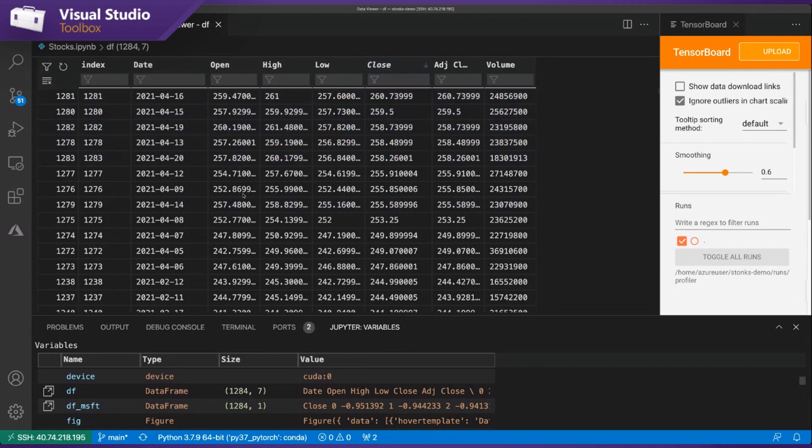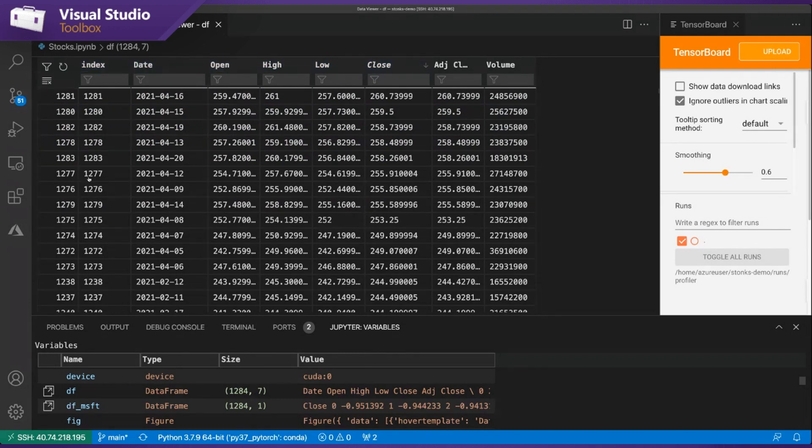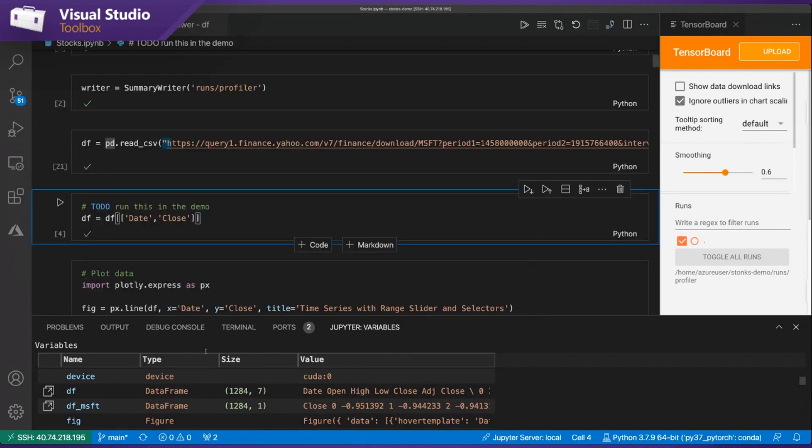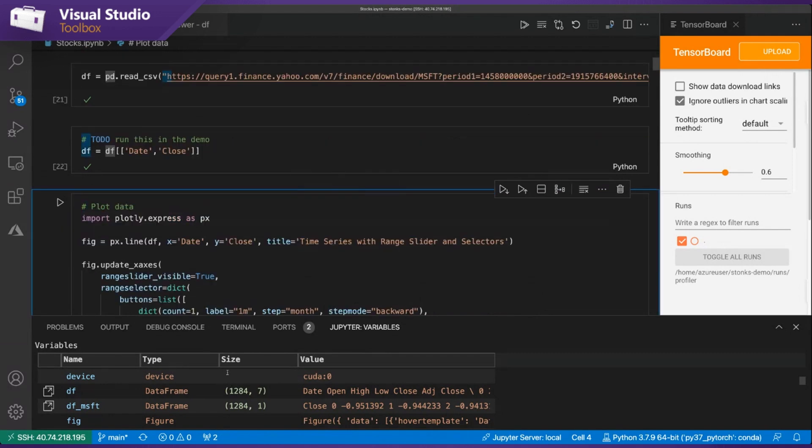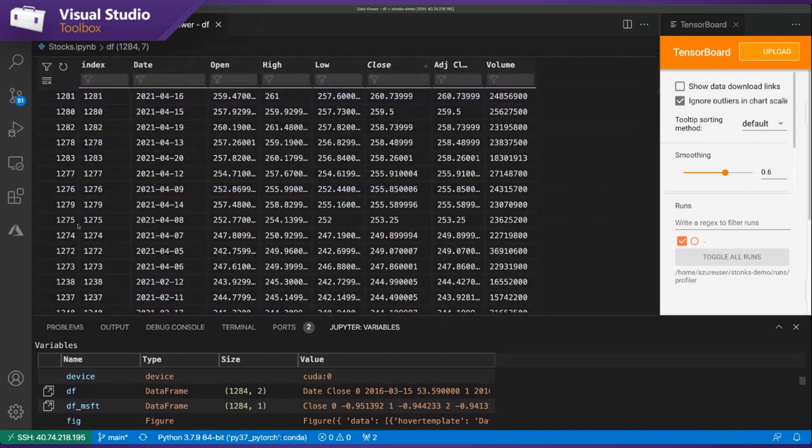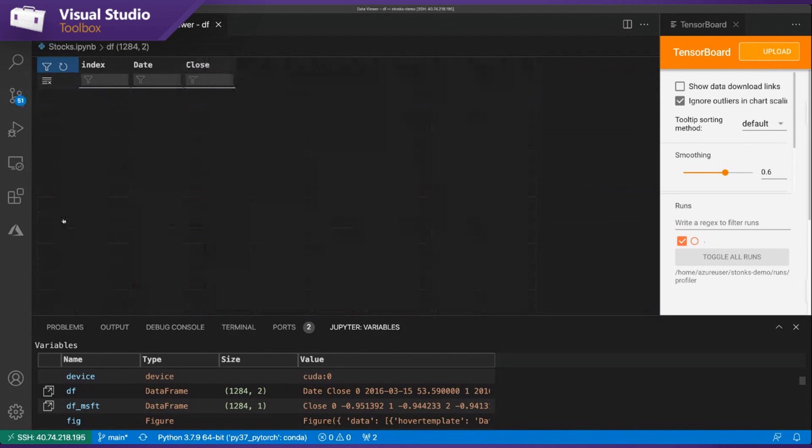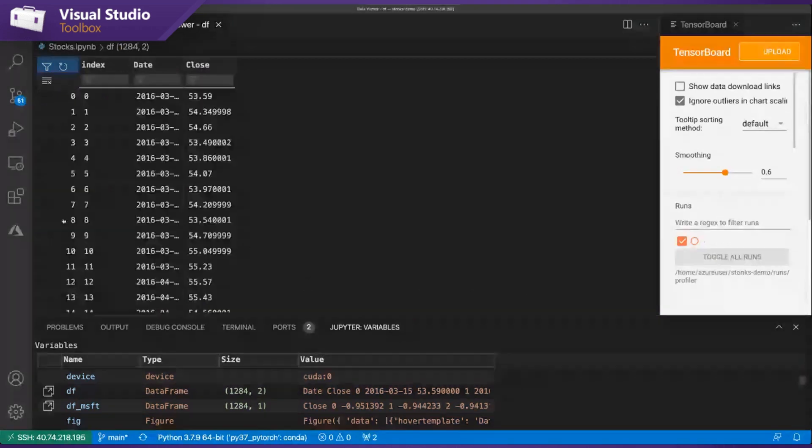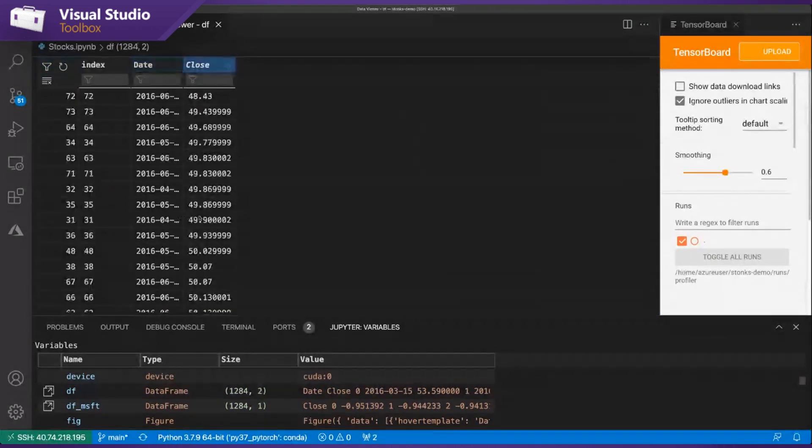So after looking here, I can kind of see in my data viewer I only need to get the date and close column. So I can just quickly jump back to my code here and just run this cell saying that I only want the date and close columns here. So I just hit shift enter to run it. And then if I want to see up to date, I can just click on this refresh icon and boom, you can see there's a quick other sanity check that it only selected those two columns.